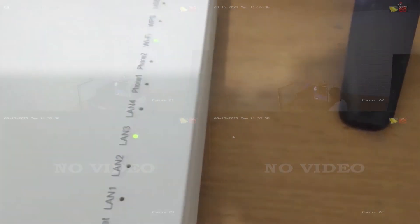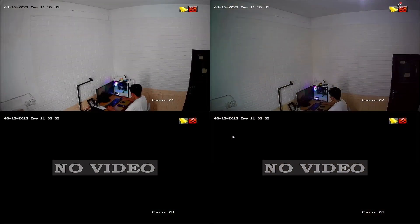After confirming that the connection between the DVR and the modem is working fine, we will now return to the DVR monitor screen.